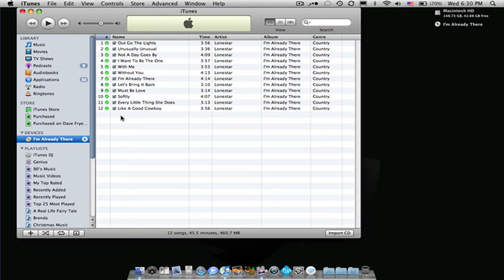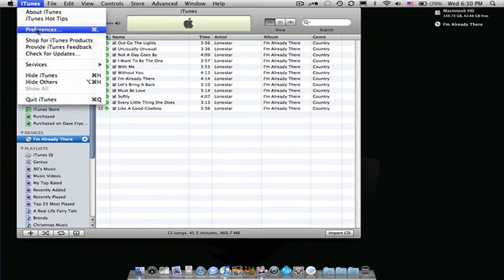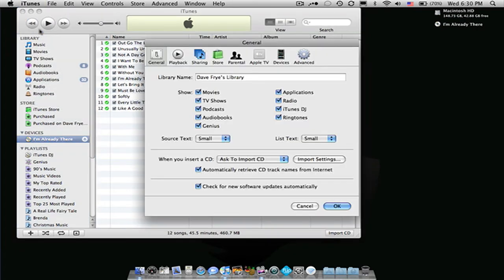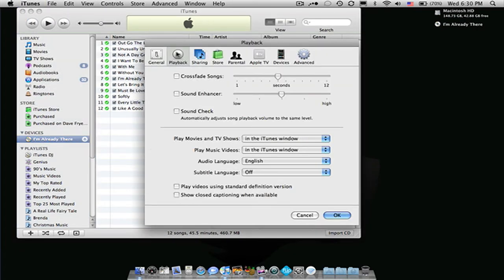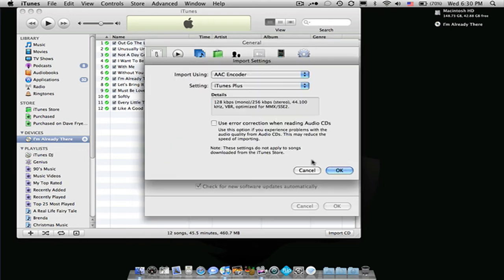Now if you would like, you can convert your files to MP3. But to do that, we're going to want to go down to Preferences, and then you're going to want to go to General, and then Import Settings.